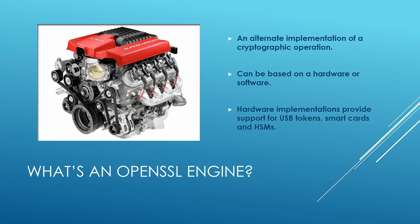Engine is a thing that is designed to make a thing move or work. For example, an engine of a car makes it move. An engine of a power plant produces electricity. Similarly, engine in OpenSSL executes crypto operations.